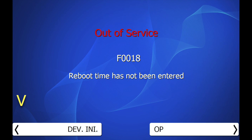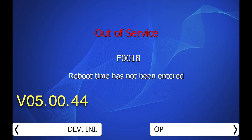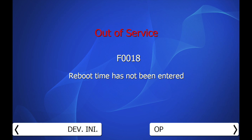Beginning with software version 44, a new error code has been added to inform you that a parameter has not been set within the ATM programming. Error code F0018 indicates that there is currently no value set for the automatic reboot clock.